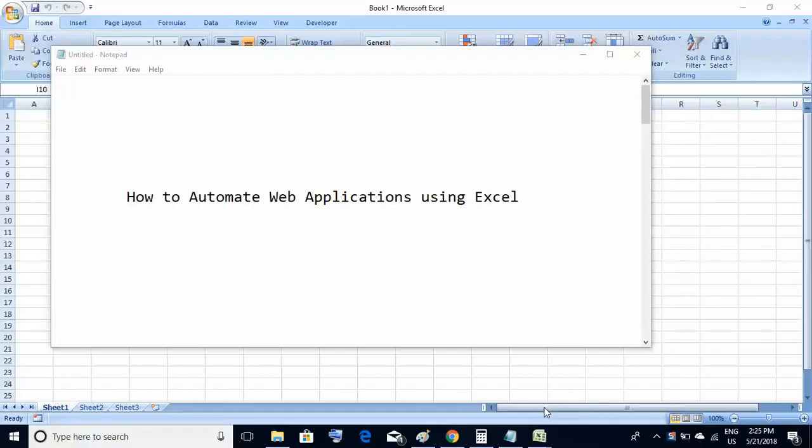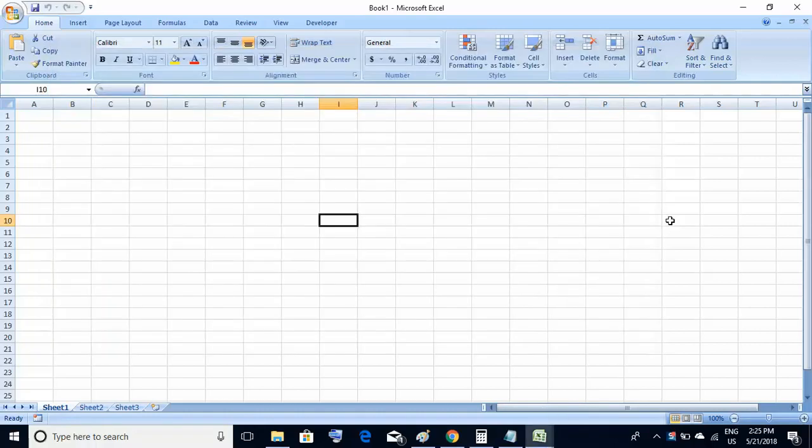Hello friends, welcome back. Today we would be learning a very important and very different topic: how to automate web applications using Excel. Yes, you heard it right — today we would be using a Microsoft Excel file to automate web applications. So without wasting any time, let's start doing that.